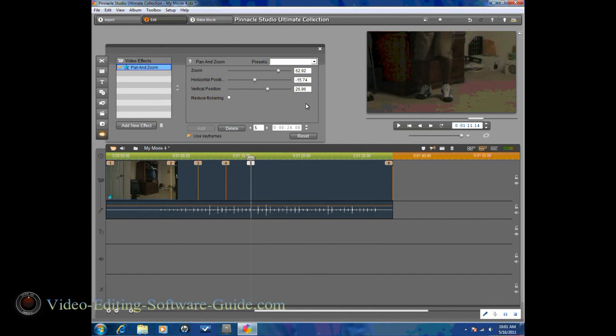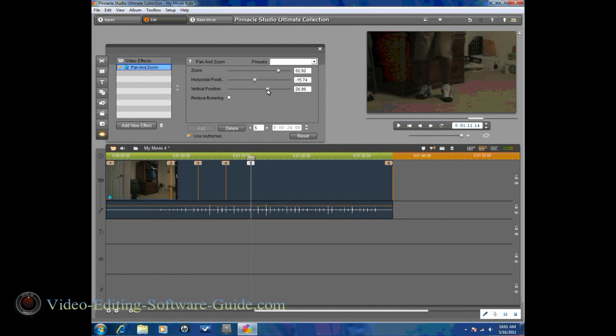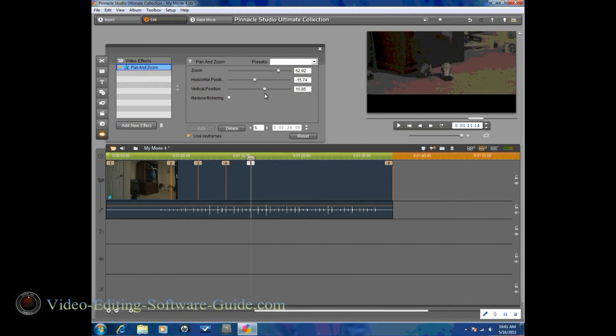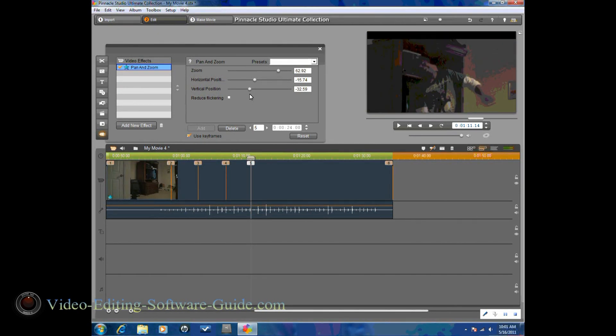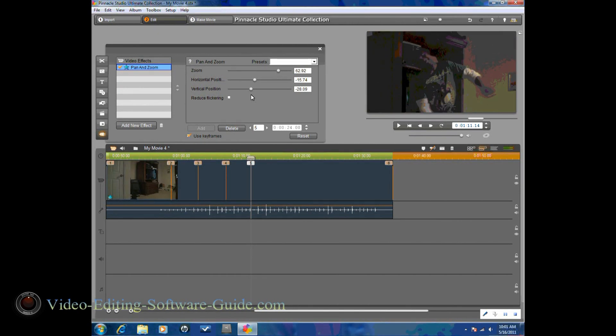It's going to copy the last one, but I'm going to change it. I'm going to keep the zoom where it is and the horizontal where it is. I'm going to change the vertical. I'm going to bring the camera up this time.